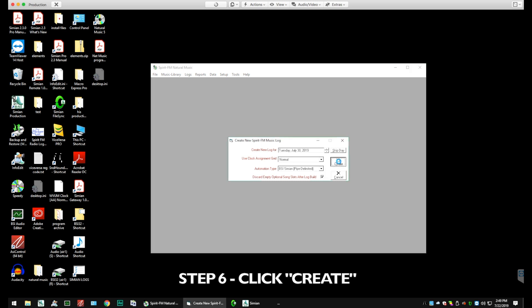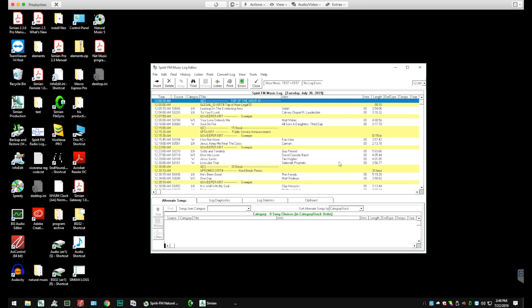And then you'll see the date at the top that you're creating. It will create the new log for us. And then we'll open up a new screen in the Log Editor. And you'll see a lot of yellow in there.